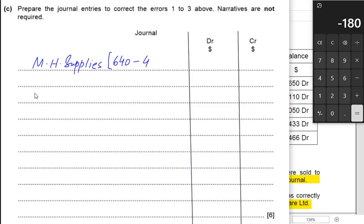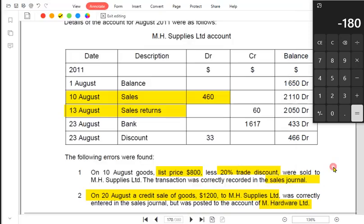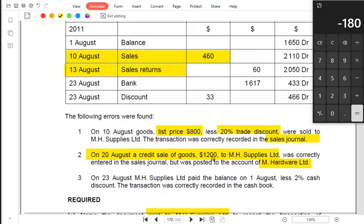There is no mistake in the sales account, so the correction on the other side must go through the suspense account. Instead of writing sales, we write suspense on the opposite side. Now for error 2: we sold goods of $1,200 to MH Supplies but instead we incorrectly debited MH Hardware's account.